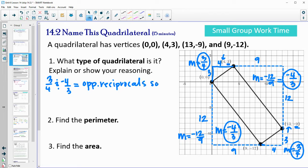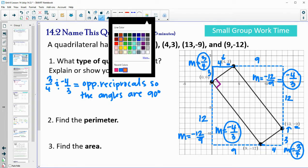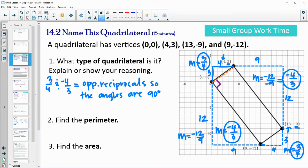3/4 and -4/3 are opposite reciprocals of each other. That means the angles are 90 degrees because those lines are perpendicular. In order to find the perimeter and area, we'll want to find the length of the sides. Knowing the angles are 90 degrees helps us with area — for area we multiply base times height, and the base and height need to be perpendicular.